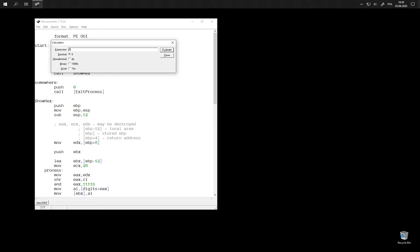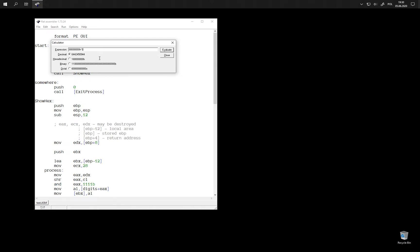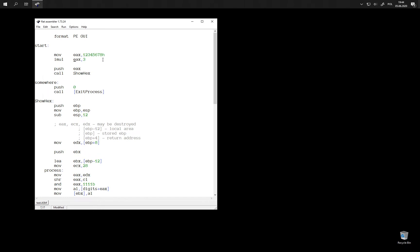Because if we had a number that would be unsigned, too large to fit into signed range, for example a number like this one, then even if we multiply by just two or three, we would immediately get a number that is too large to fit into 32-bit register.